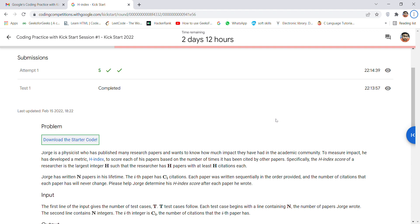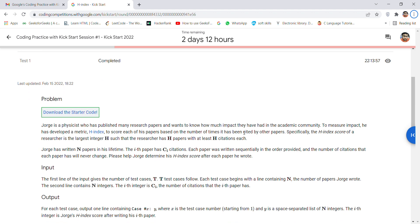The question simply suggests that there are H number of researchers, and with H number of researchers there are H number of papers. Each paper has at least H citations, so you have to make a function in such a way that all the citations should be covered.